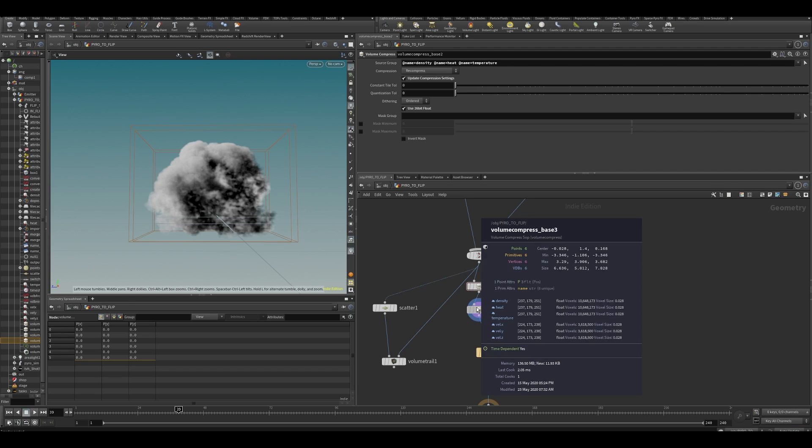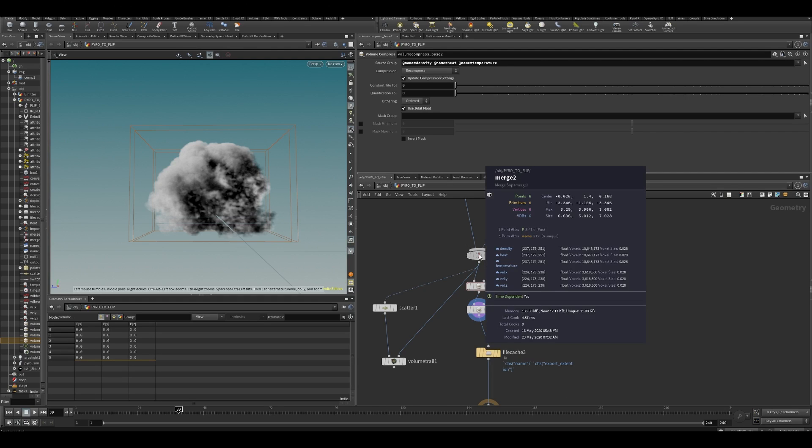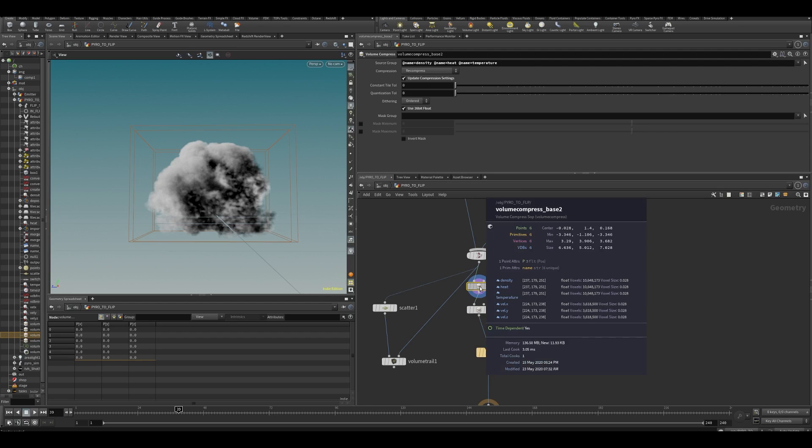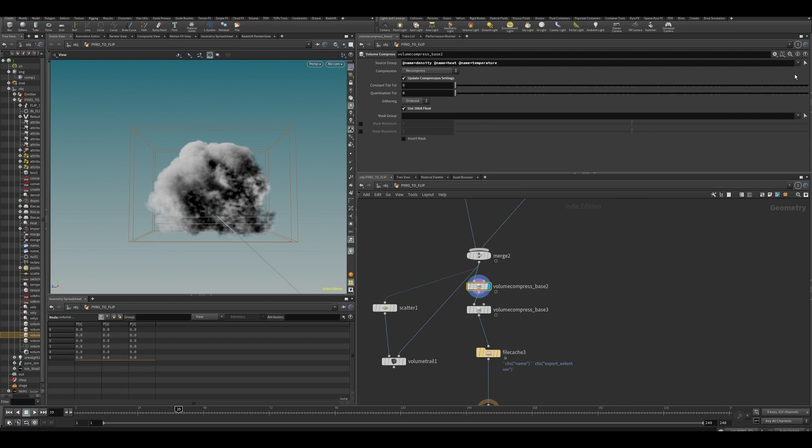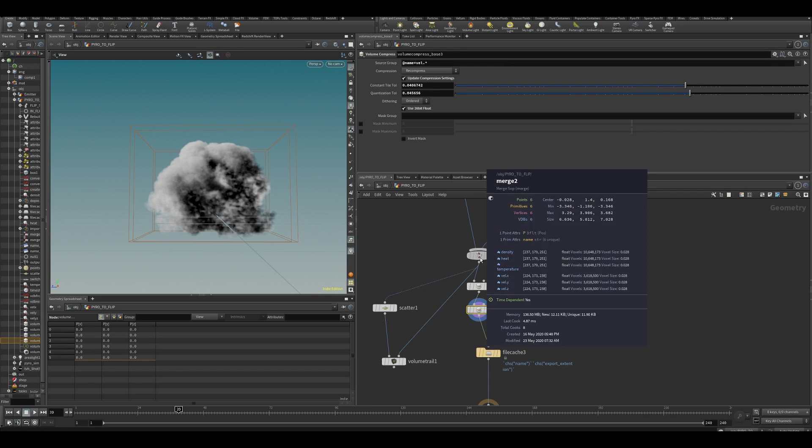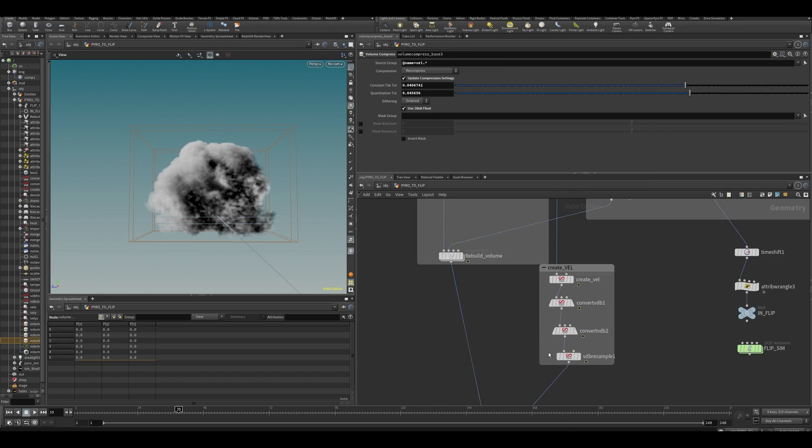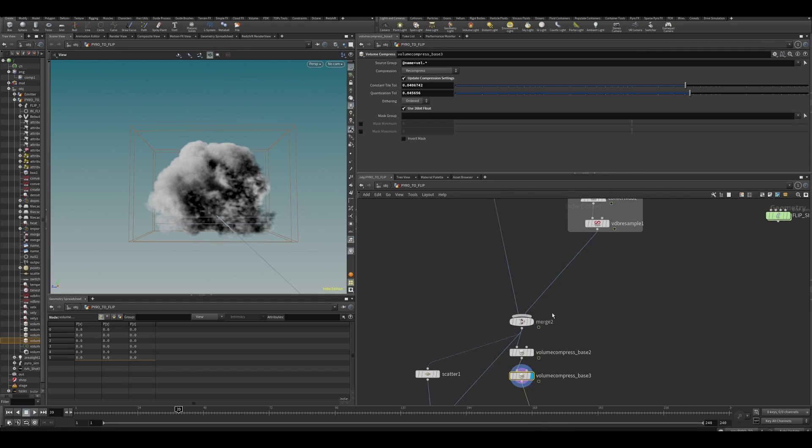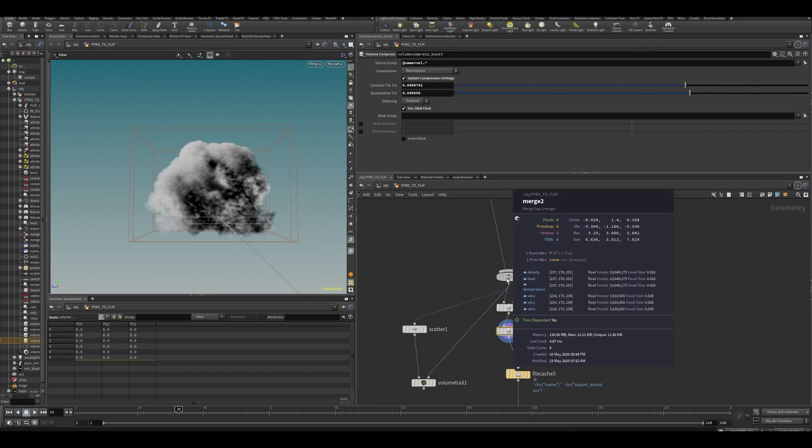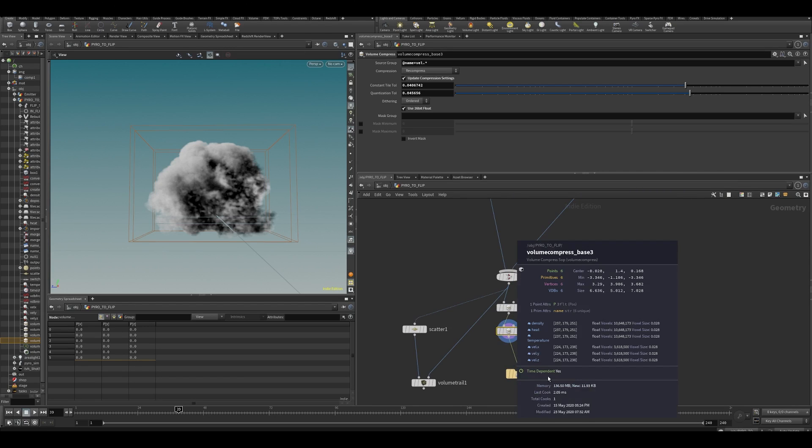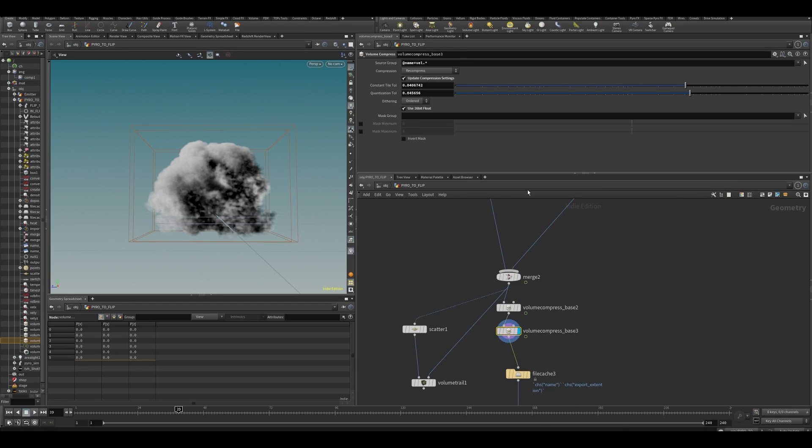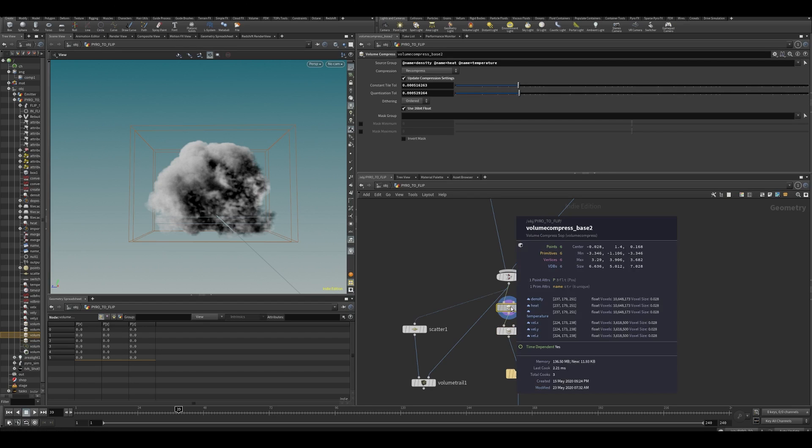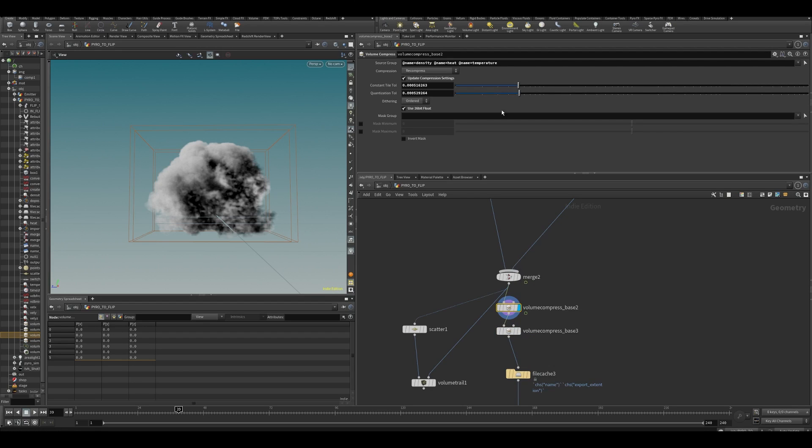Let's have a look. Doesn't really seem to do that much. I guess that's also because we were already using the 16 bit floats. So it doesn't really matter that much in this case. Because it was already rebuilding from the 16 bit floats. Maybe we could turn some stuff down. Let's see if it actually makes much of a difference.